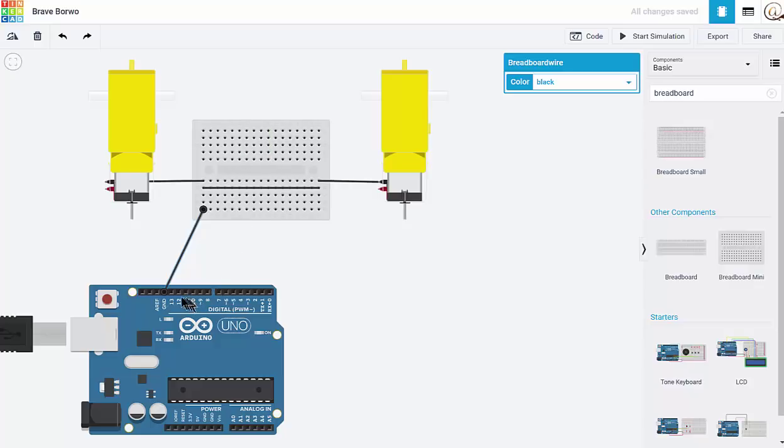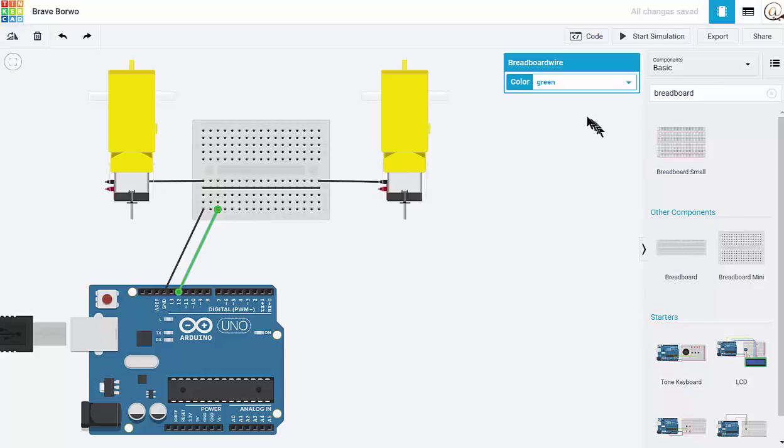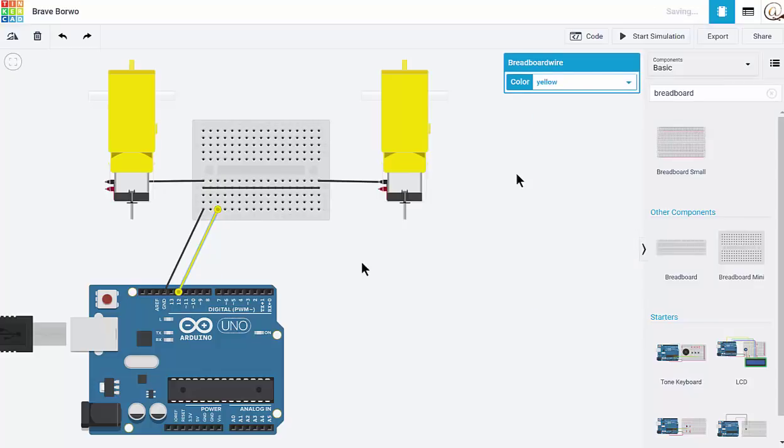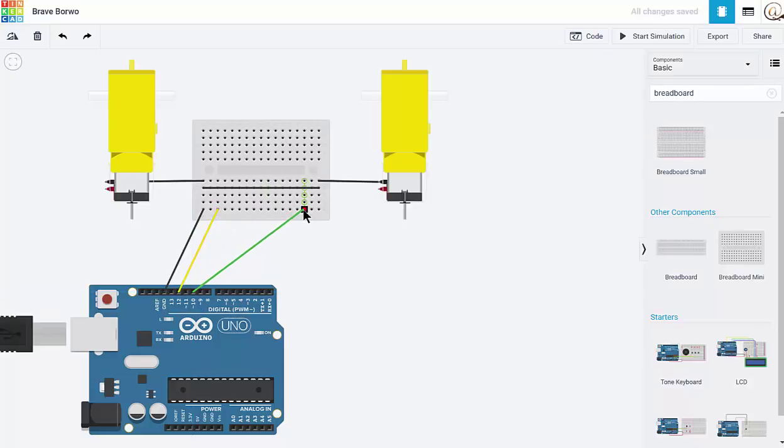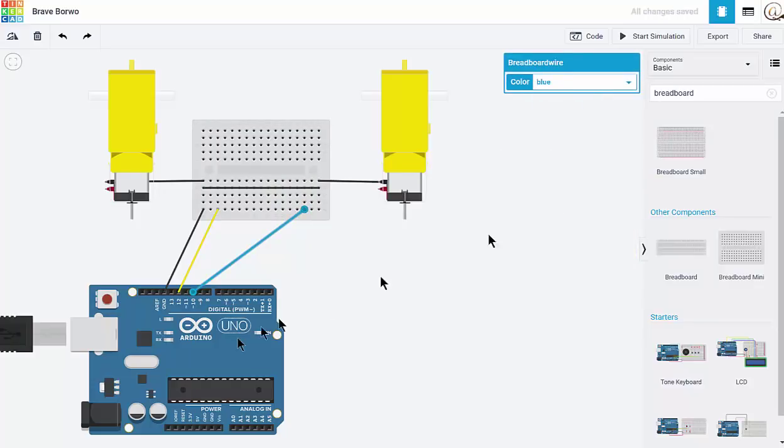So I'm going to take pin 12 and bring it up to this line here. And we will make that one yellow. And I'm going to take pin 10 and we'll bring that one over to here. And I'm going to make that one blue.